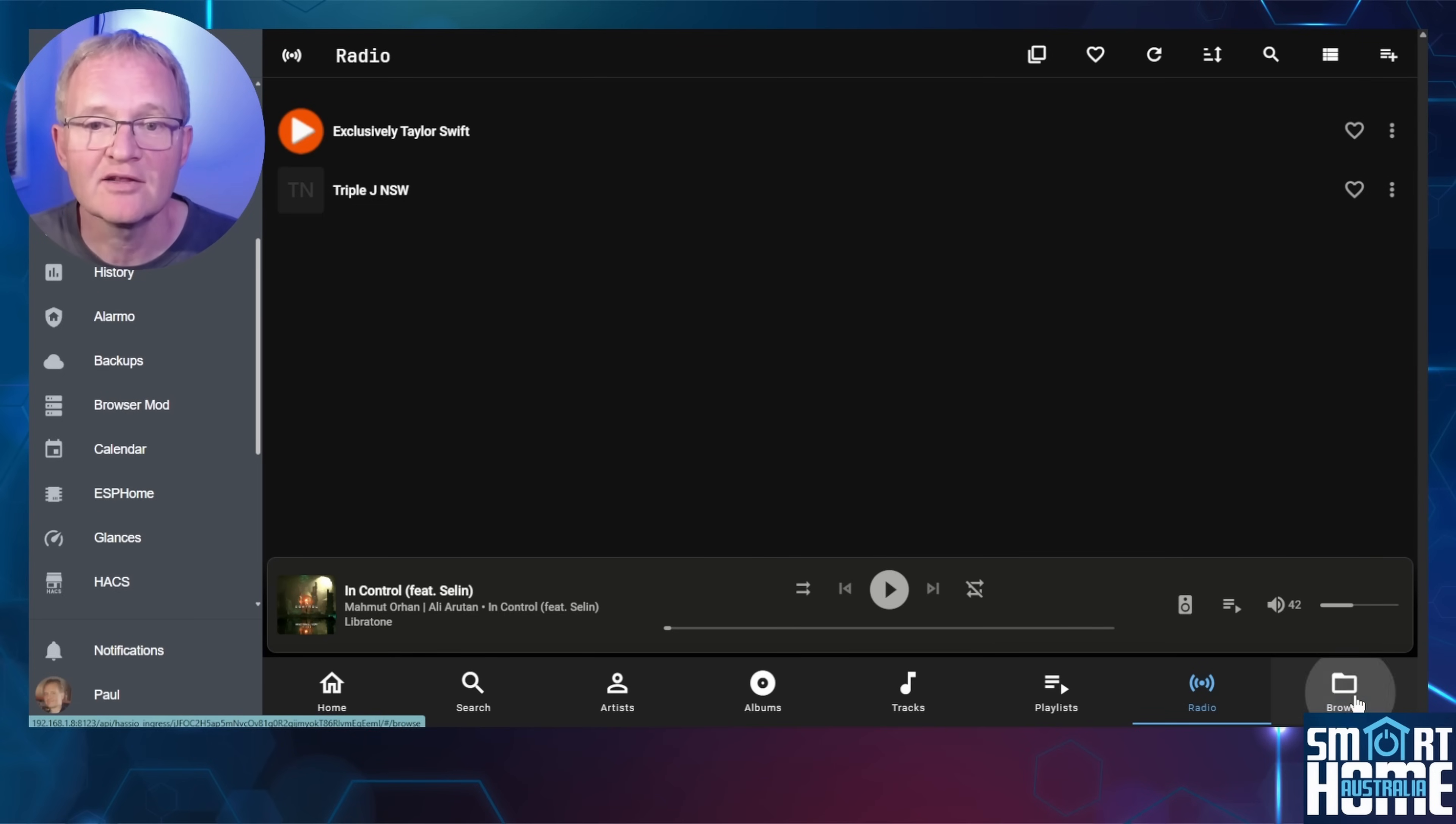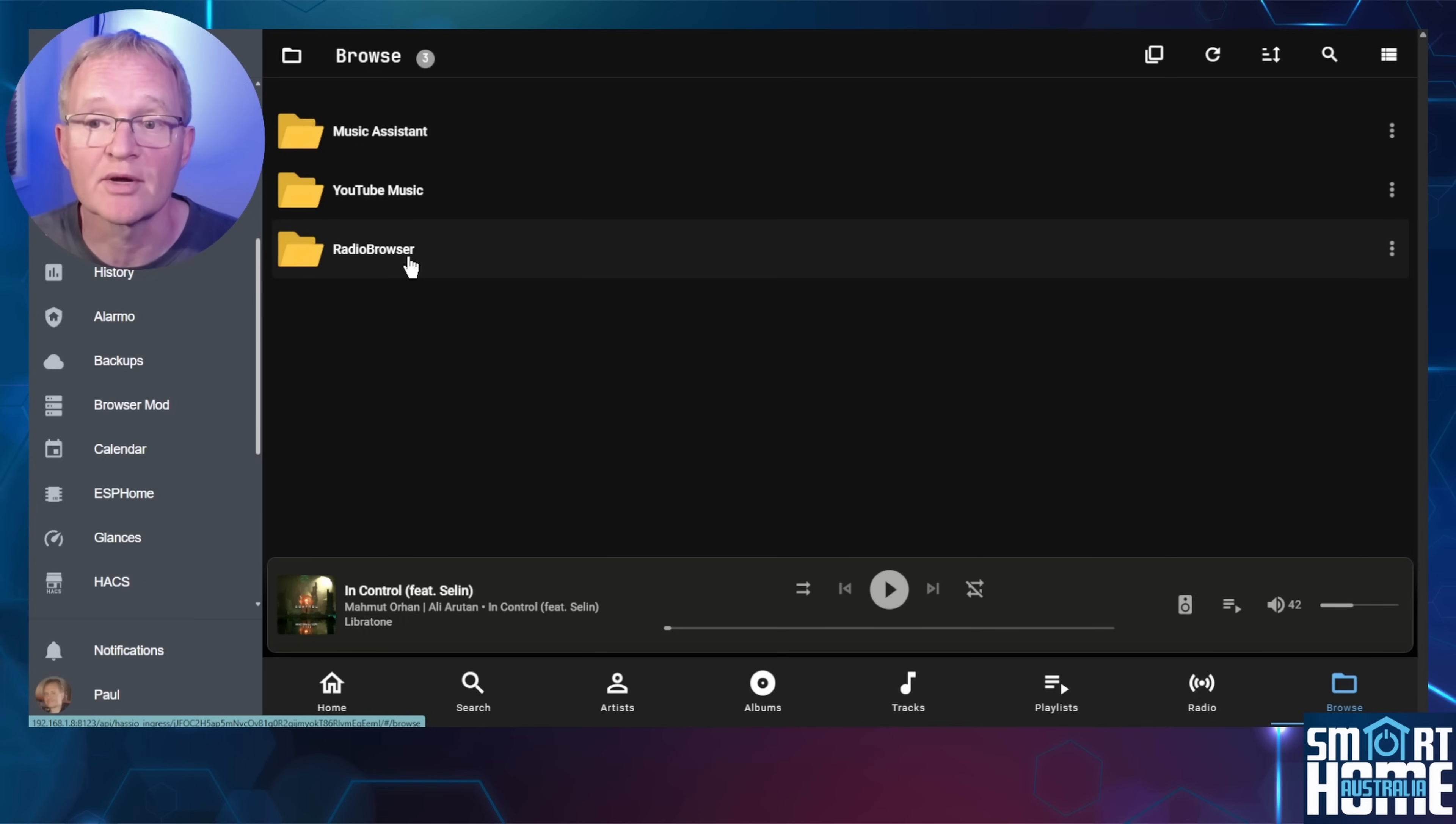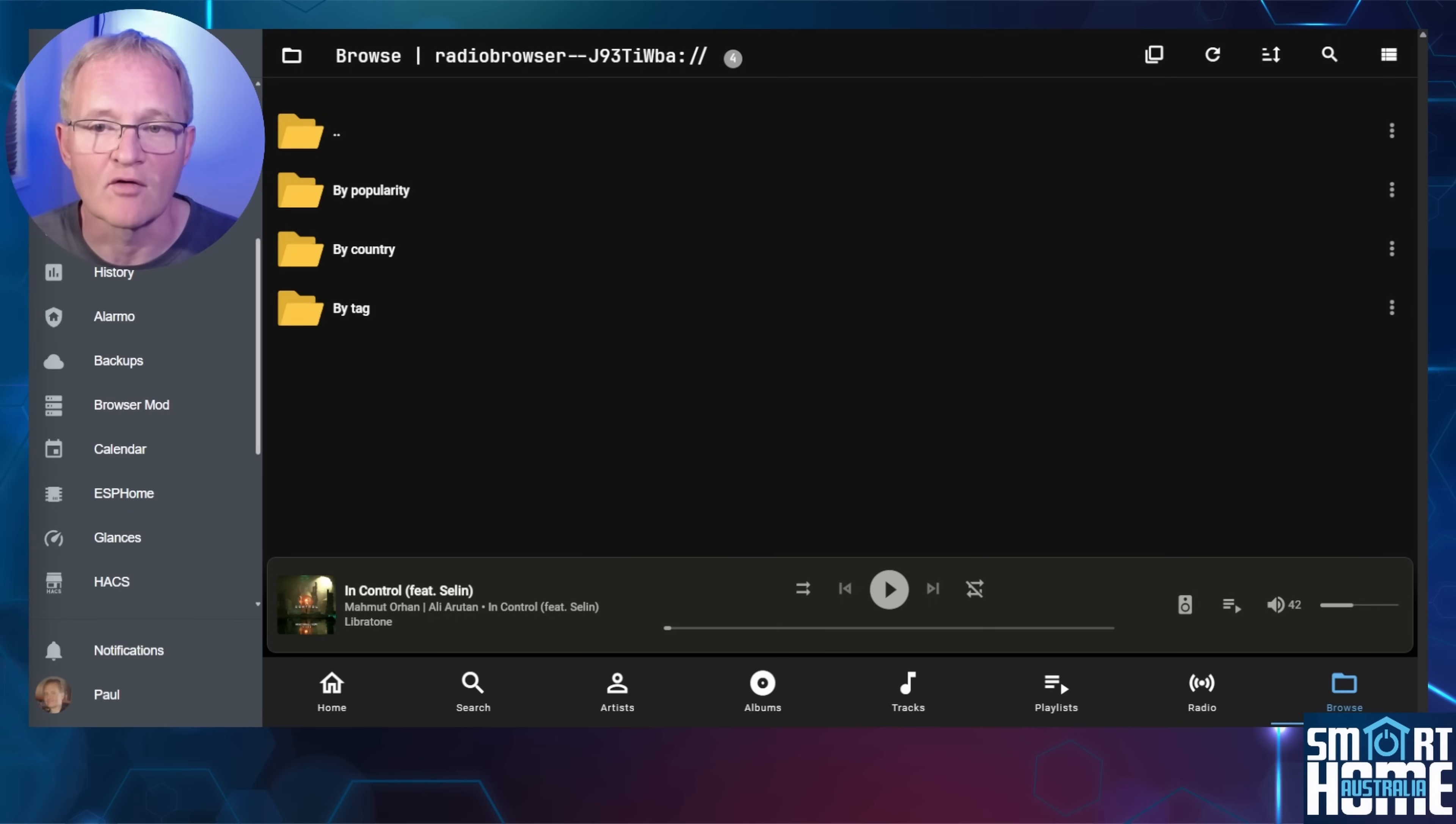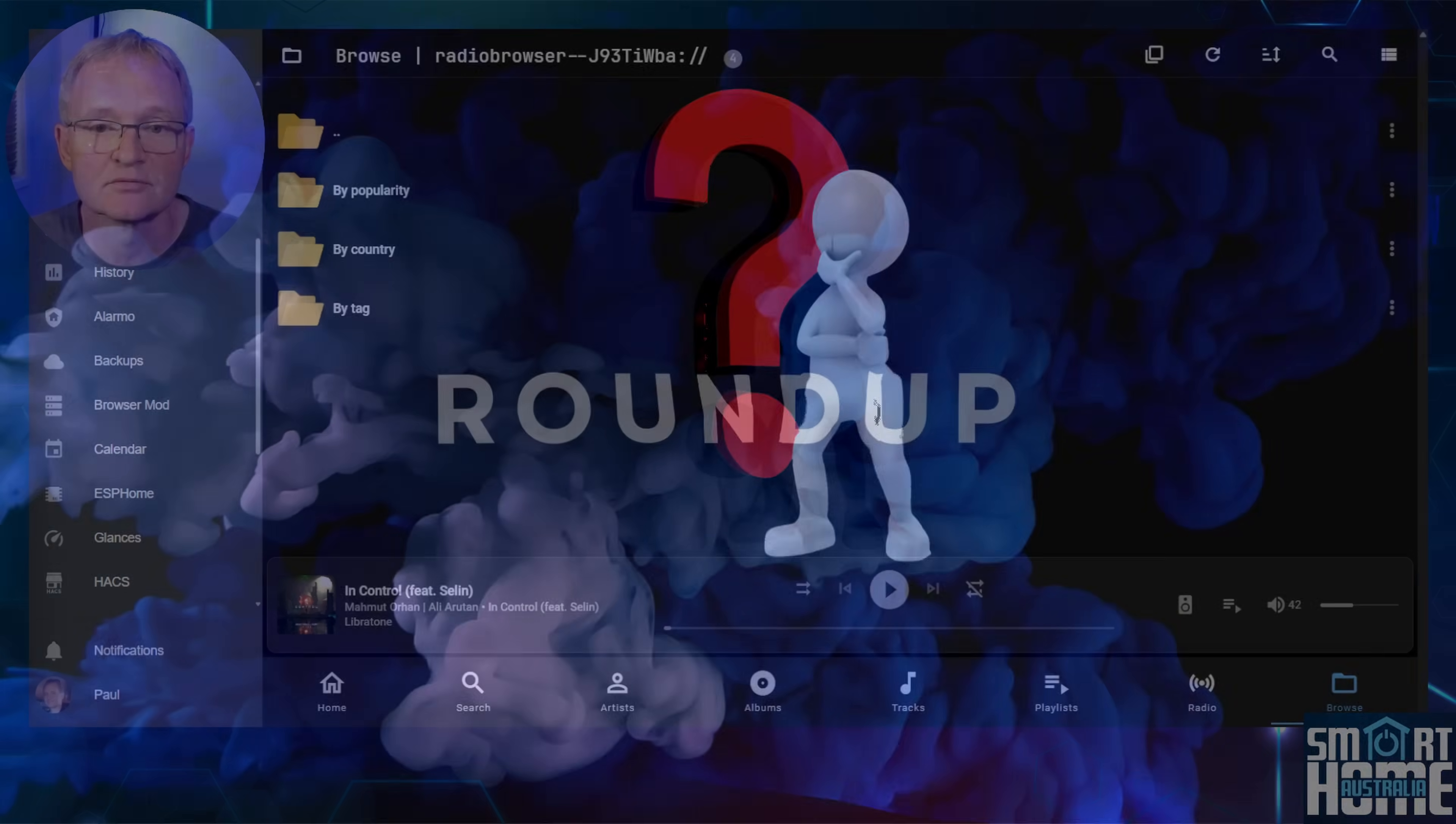And finally the browse button. This will bring up a directory structure allowing for direct access to your music assistant and music provider libraries. But importantly, it will also bring up a huge list of radio stations that are available. Simply select based on popularity, country, or tags. Now popularity and country are obvious, but I couldn't find any documentation as to what tags are. If you know, then please let us know in the comments below.